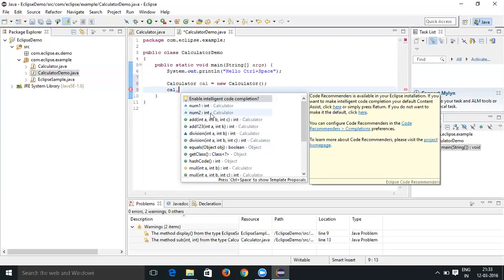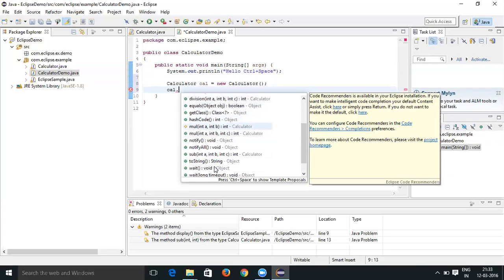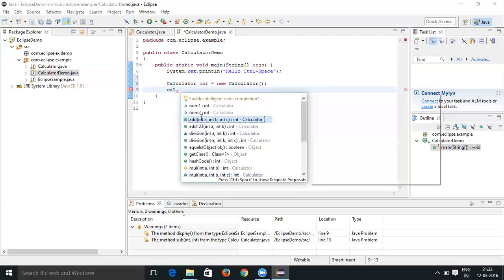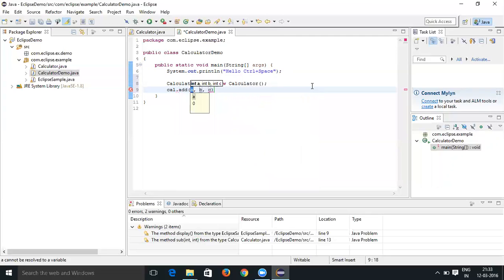In the calculator class you have number one, number two - these are the integer variables - and there are a couple of add methods, division methods, and also multiplication, notify, and sub methods. Let's say you can select add and it is asking three parameters. Let's pass it 10, 20, 30.